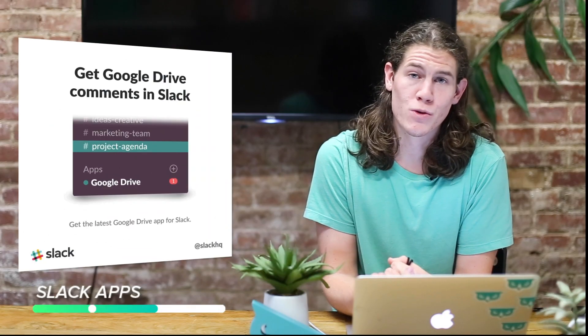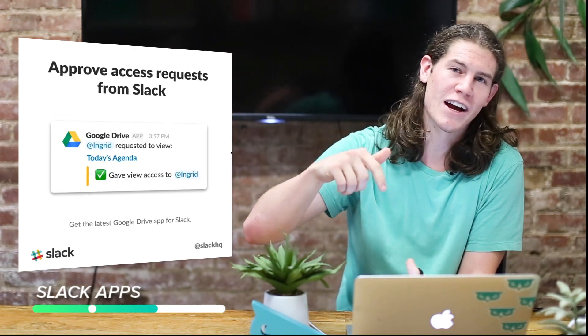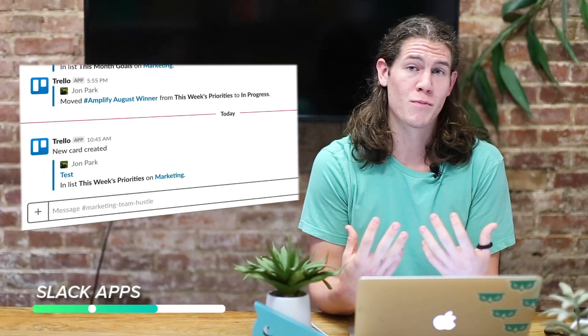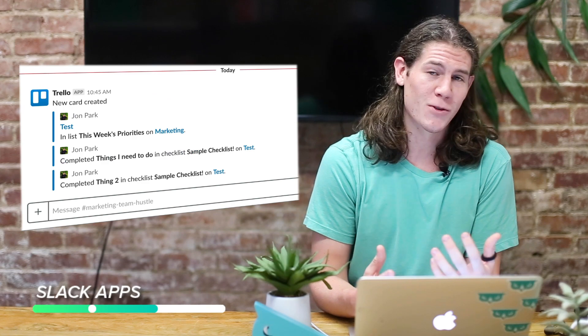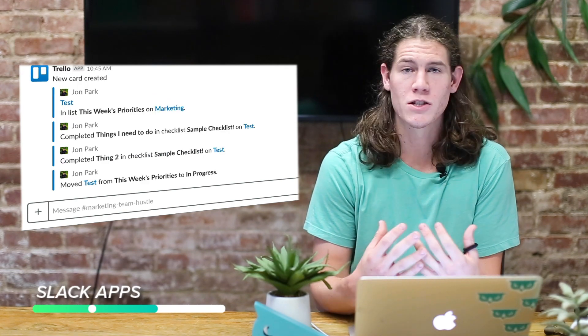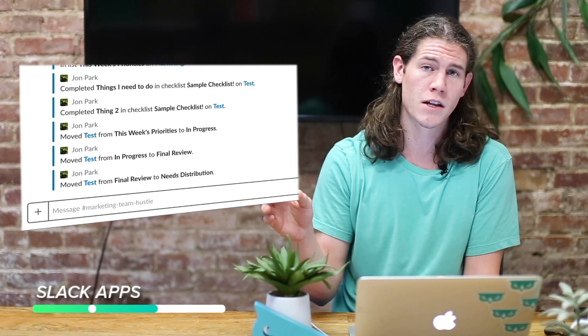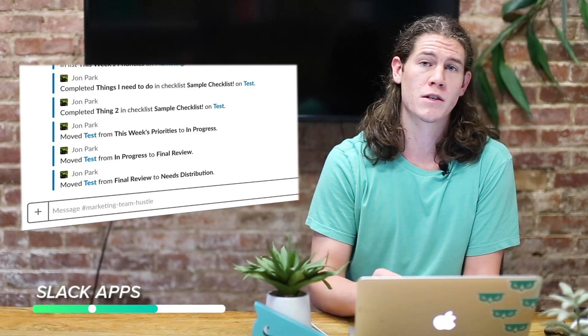There's also a great Google Drive integration that will notify you when someone comments on something or shares an item with you. So instead of having to go to your email and find it in the promotions or updates folder, it'll just be right in Slack. We use Trello to manage a lot of our marketing sprints — it's a really efficient way to get things done. Trello has an awesome integration that will let you know when people complete tasks, move cards to the next stage, or add new things to the backlog.